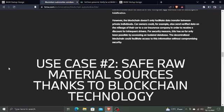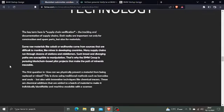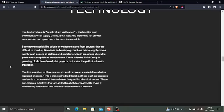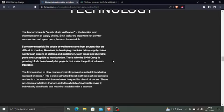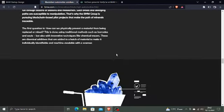Use Case #2: Safe raw material sources thanks to blockchain technology. The key term here is supply chain verification. And we know whenever there is a supply chain mentioned, the king of supply chain is VeChain—no other chain is near it. The tracking and documentation of supply chains—both tasks are important not only for construction and spare parts but also for materials. Some raw materials like cobalt or wolfram might come from sources that are difficult to monitor, like mines in developing countries. Many supply chains run through dozens of stations and middlemen. Such broad and diverging paths are susceptible to manipulations because, coming through many areas, many fields, stations, and middlemen, it can be manipulated easily.